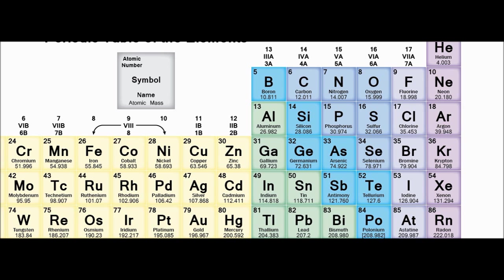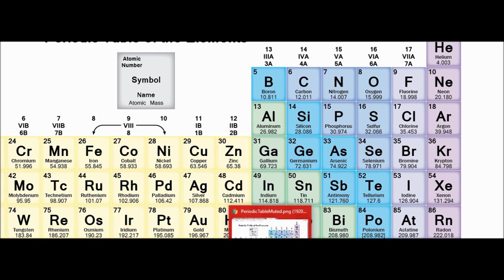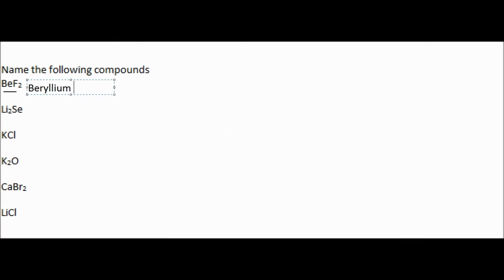So we look on the periodic table, and F is fluorine. And so we're going to change fluorine to fluoride. So change that to fluoride. And that's it! That's all you need to do for that.